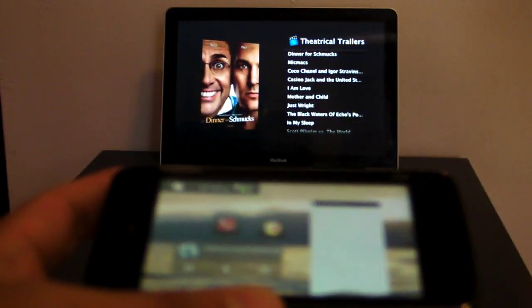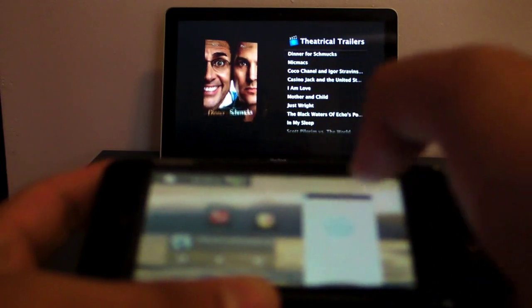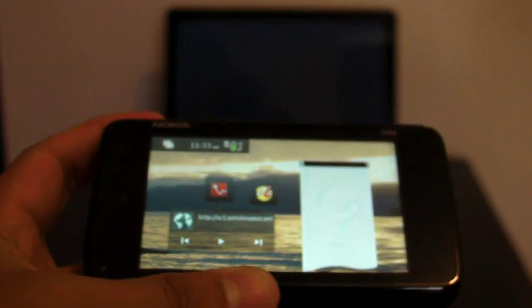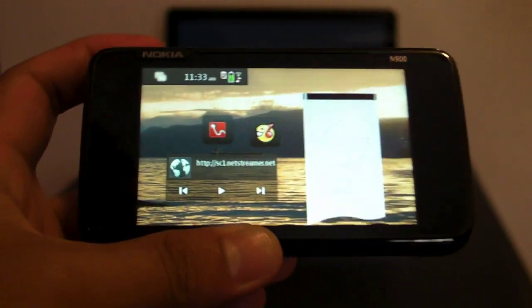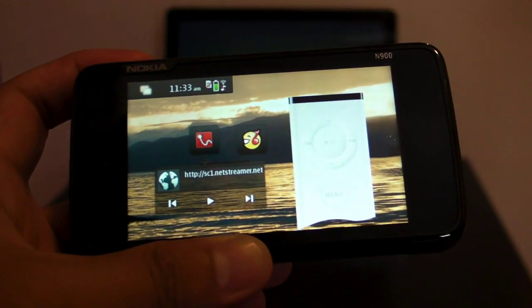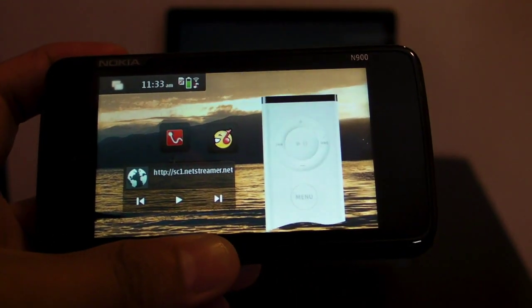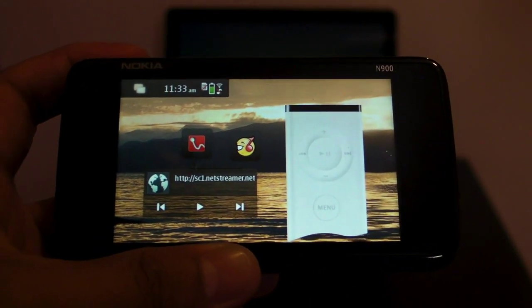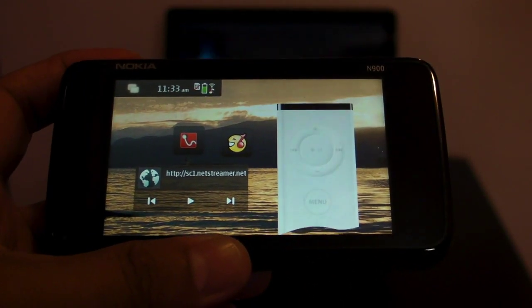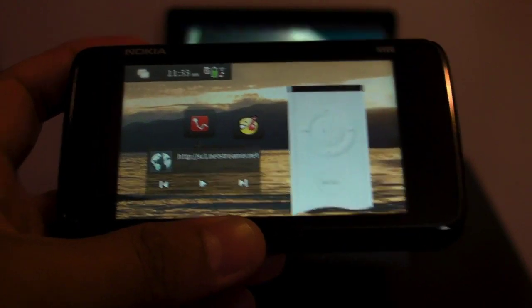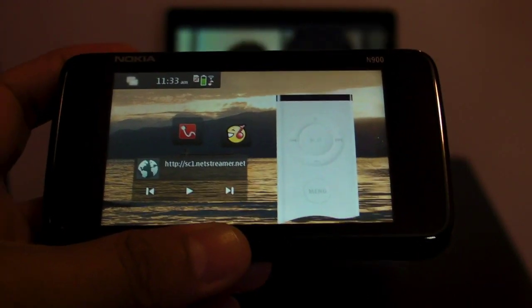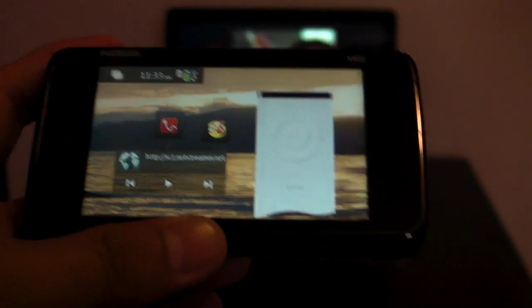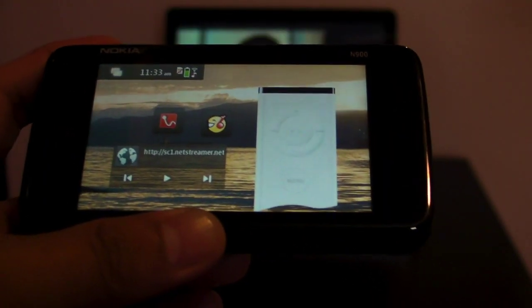All right, so basically I'm just showing you that this widget for the Nokia N900 works exactly like the Apple remote for Apple computers, laptops.